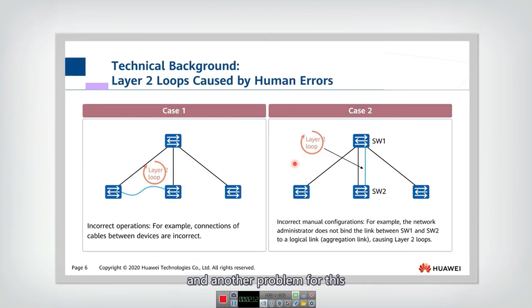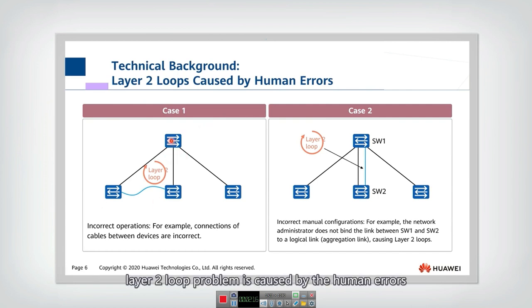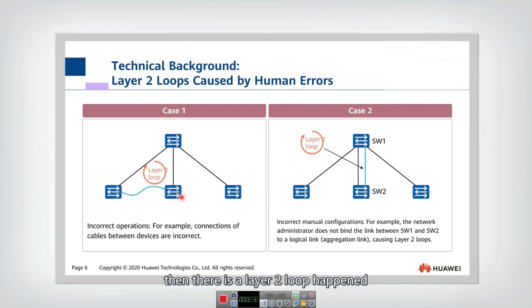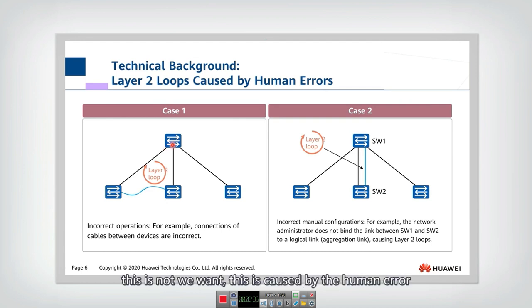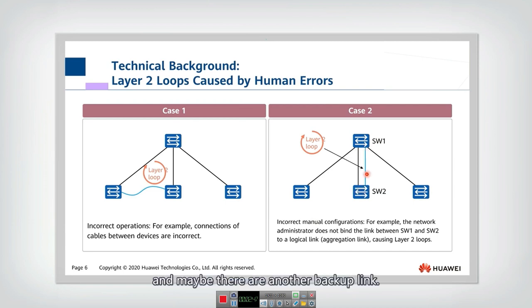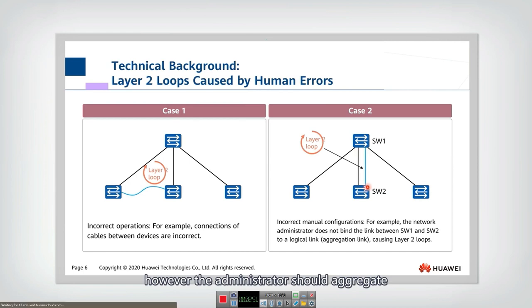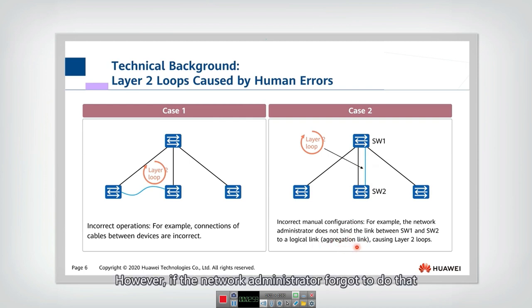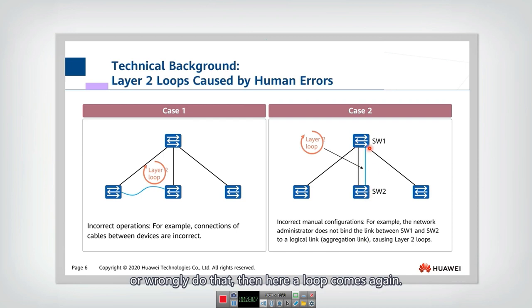Another cause of Layer 2 loop problems is human error. For example, if a network administrator wrongly connects two switches together, a Layer 2 loop happens. Similarly, if there is one link between switch one and switch two and a backup link, the administrator should aggregate these two physical links into a logical aggregation link. However, if the administrator forgets or incorrectly does that, a loop occurs again.